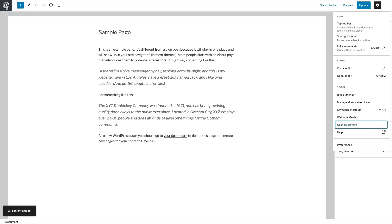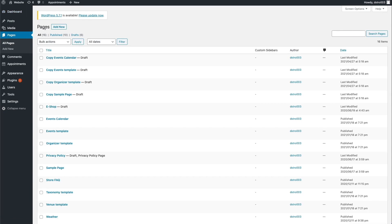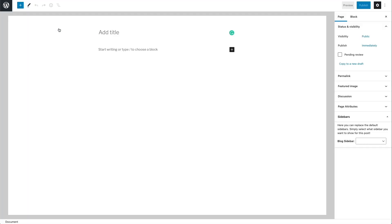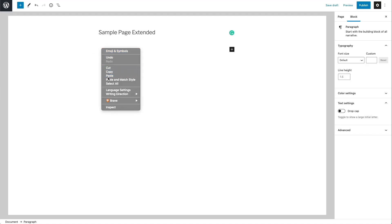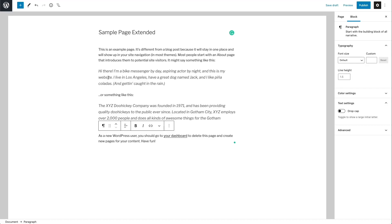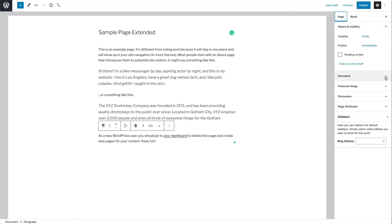Then go back to your pages, choose Add New, and title it — for example, Sample Page Extended. Finally, paste the content onto the webpage by right-clicking and choosing Paste. As you can see, this is all the content from the sample page. You'll manually need to add any missing content or information such as the title, featured image, and any tags. You can do this by choosing the Page option and then adjusting the settings on the right-hand side.